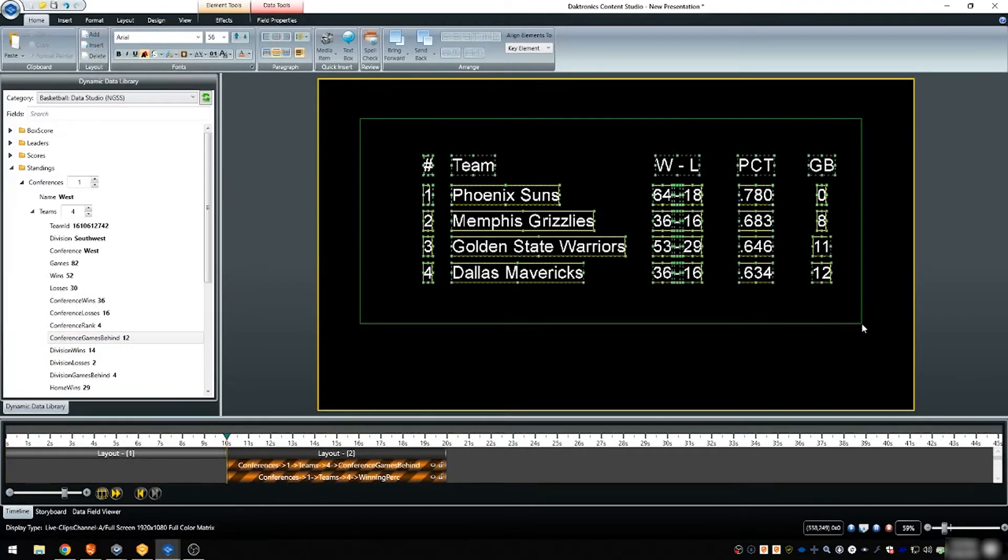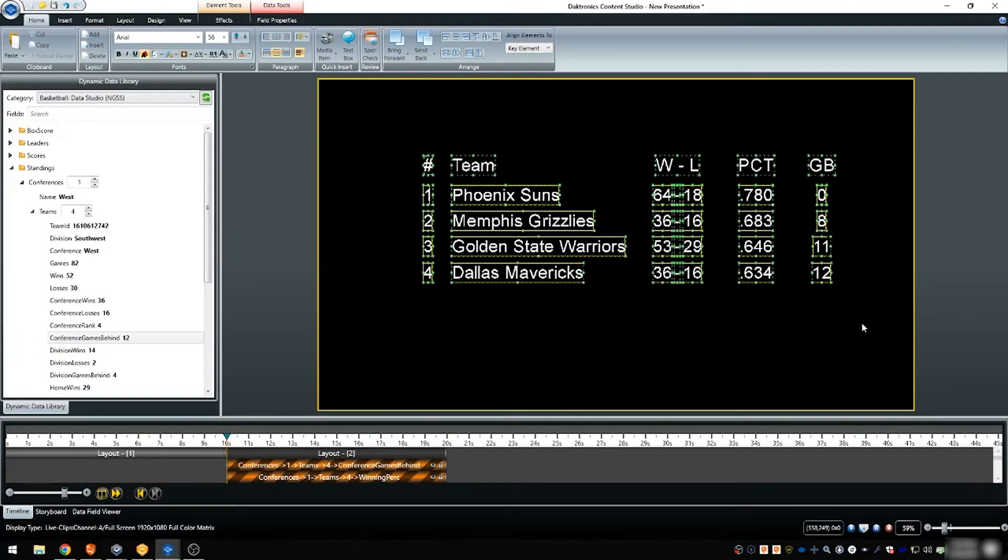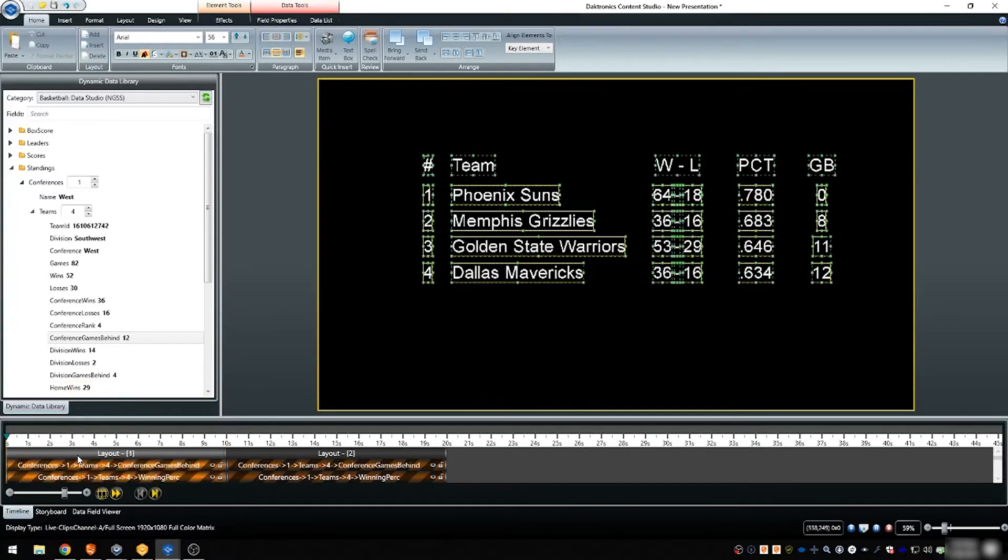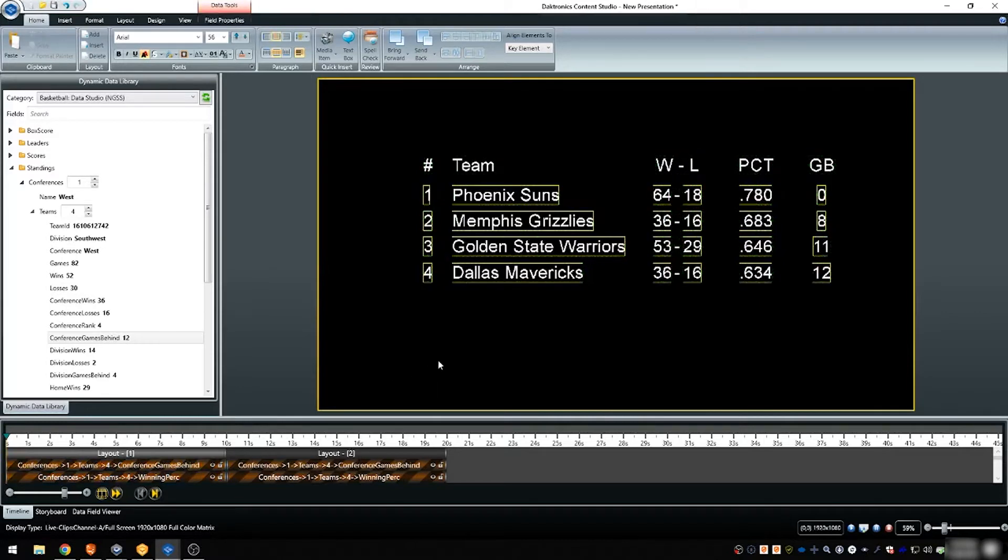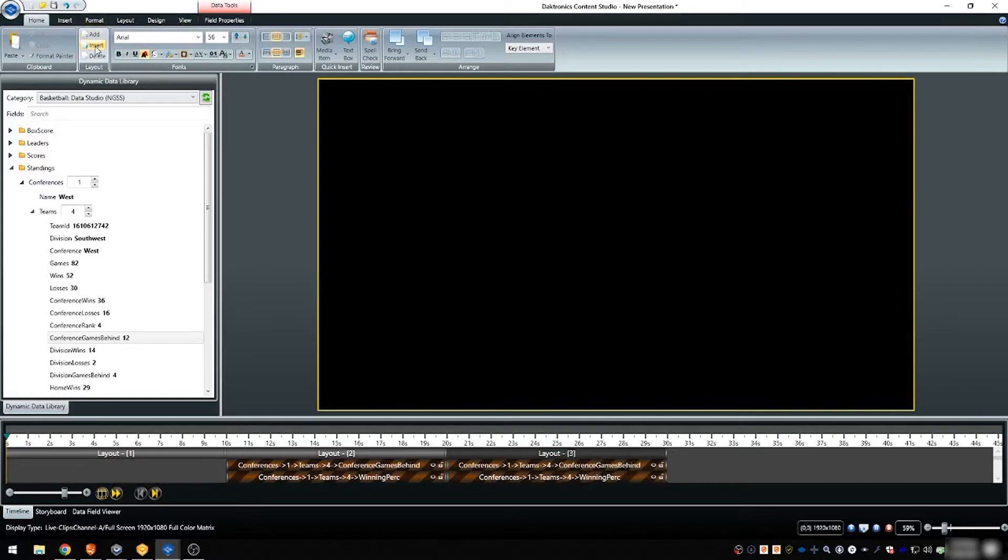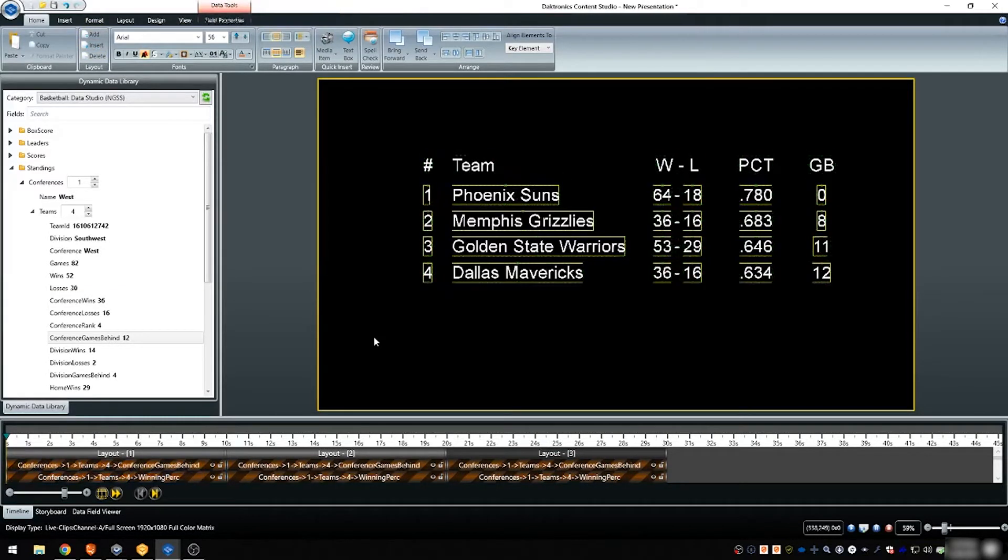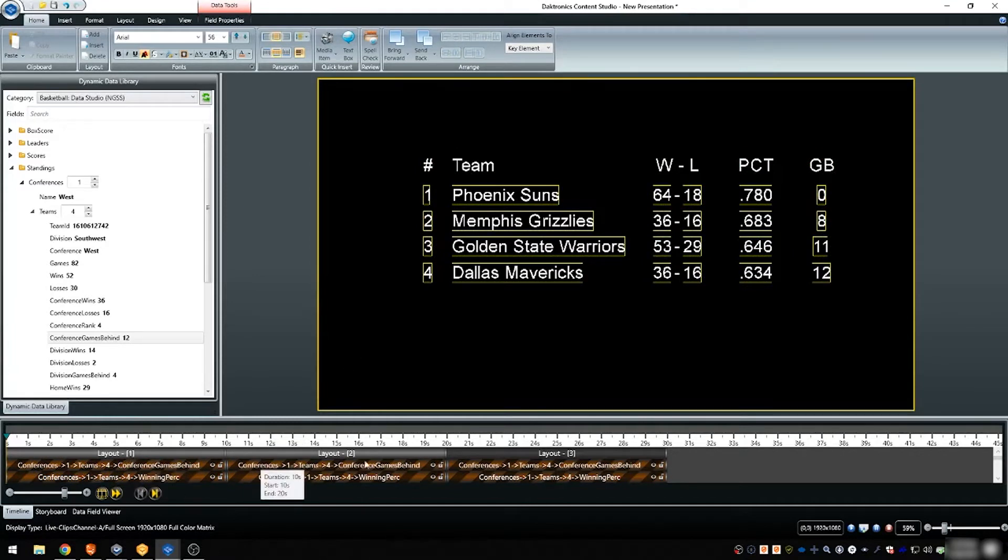With the traditional method, creating scrolling standings content using RTD requires 90 different data fields. To be legible in the desired font size, this would require three different layouts timed in Content Studio or three different VMPF files played in a Display Studio playlist button.